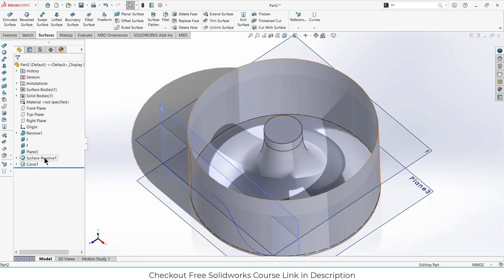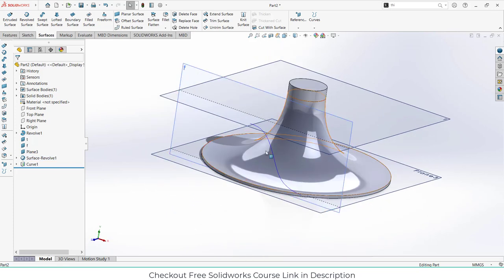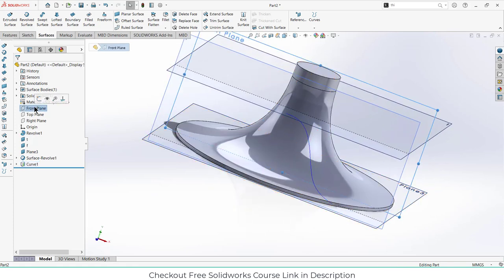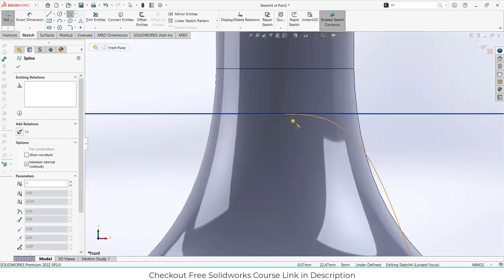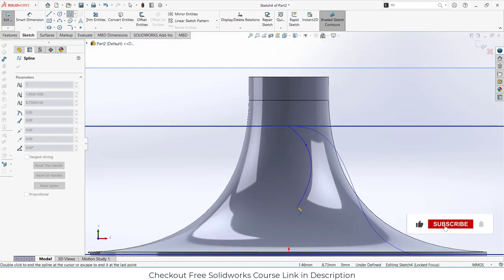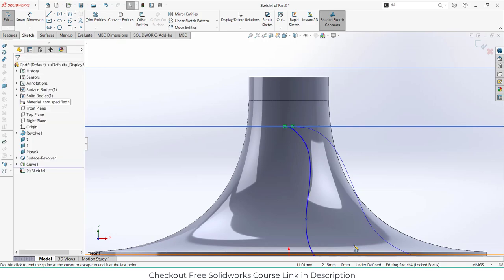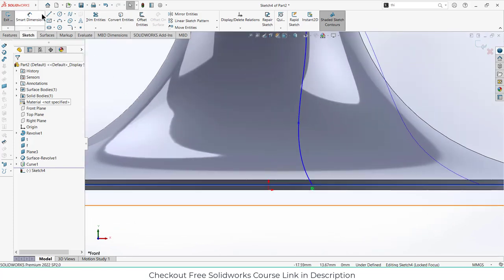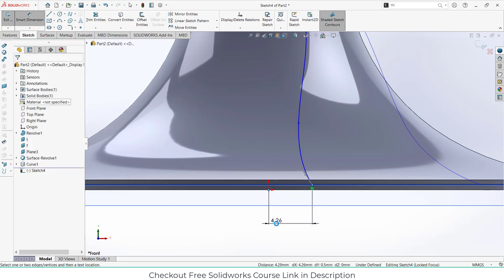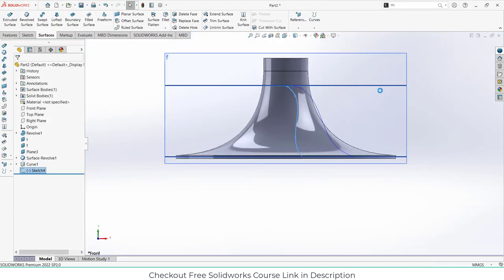We got our sketch here. Now let's move to the next part. I have to create more sketches, so select the front plane and click on sketch. Go to the spline tool, make sure it starts here, and make it as per your requirement. Press Ctrl+8 and give it a dimension of 0.5, just 5, then exit the sketch mode.